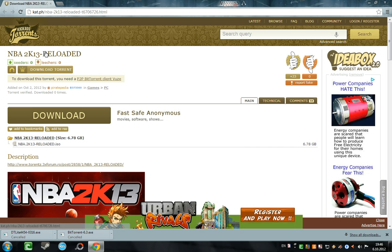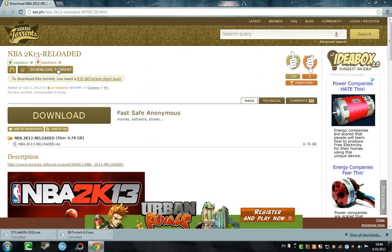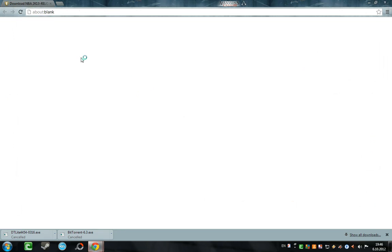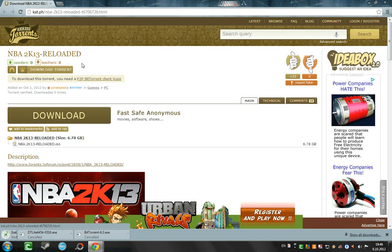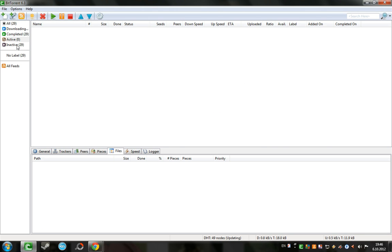And now for NBA 2K13 — you will get this link, you will go download the torrent. The torrent will download, and when you run it, it will automatically open BitTorrent.